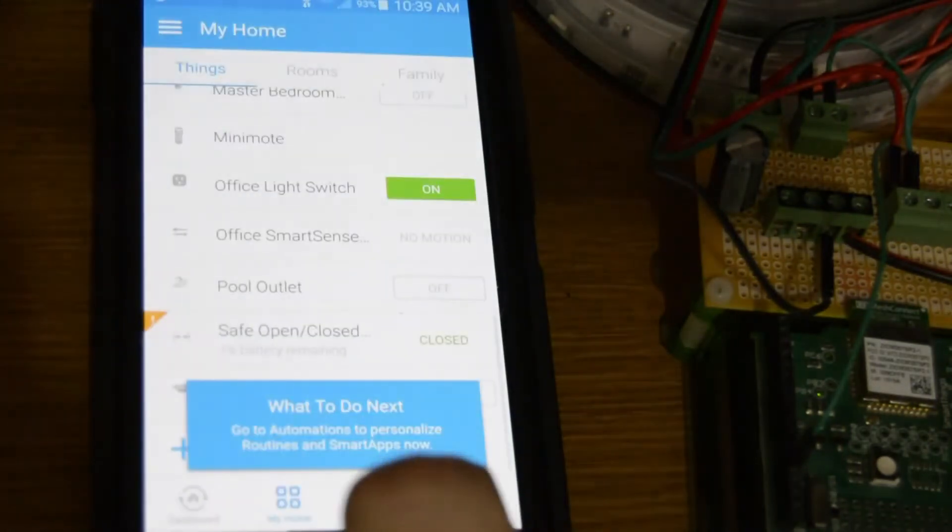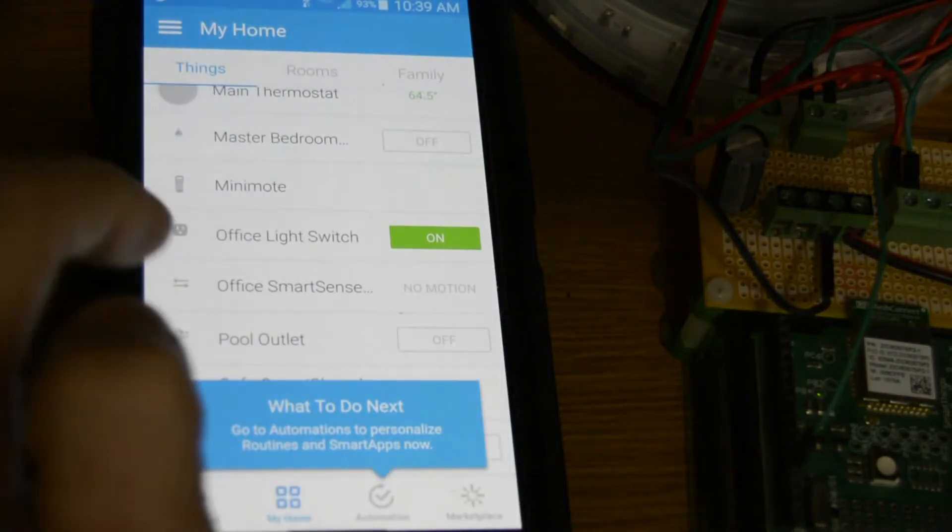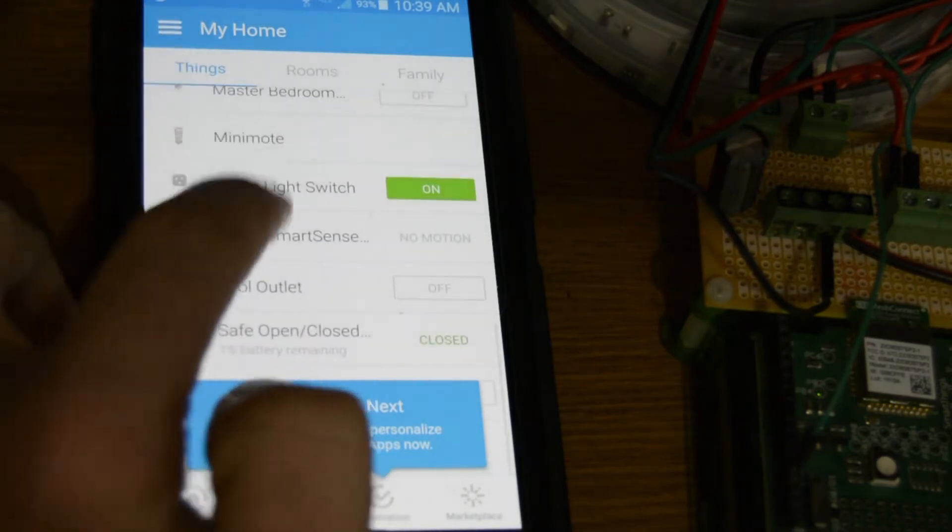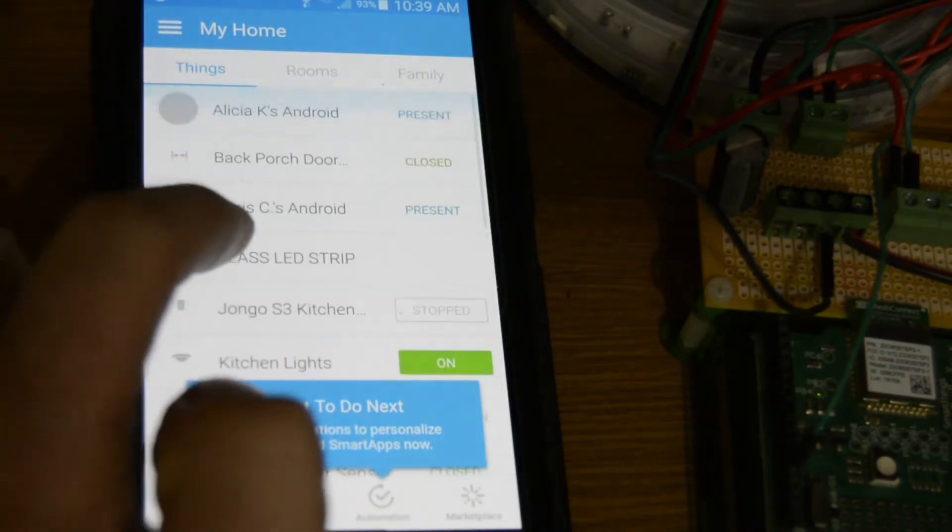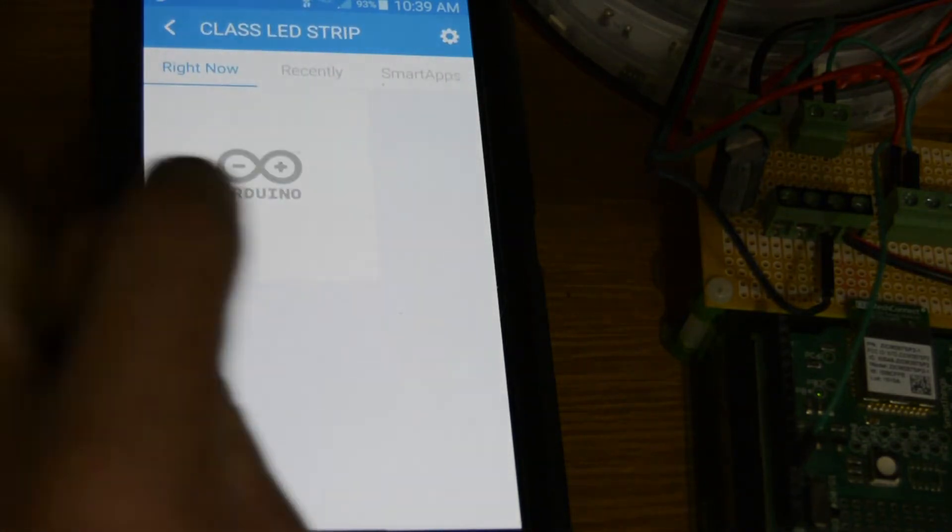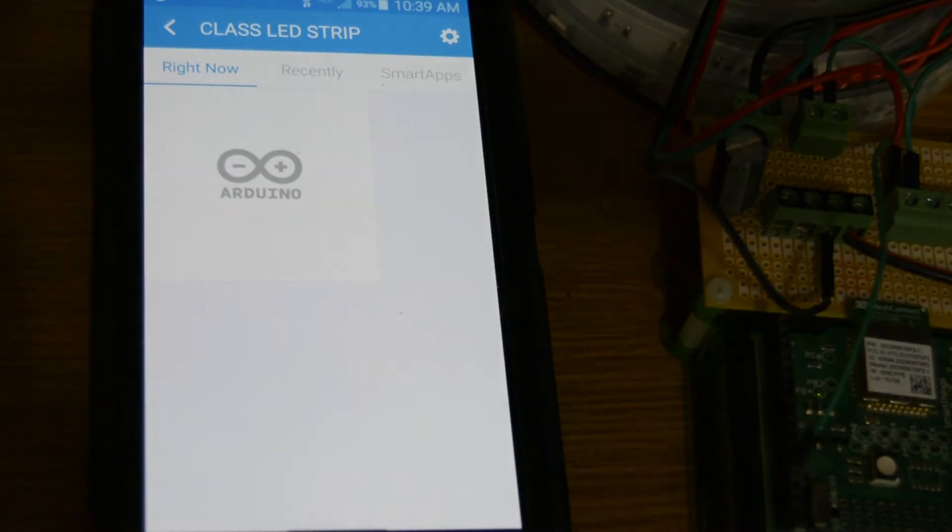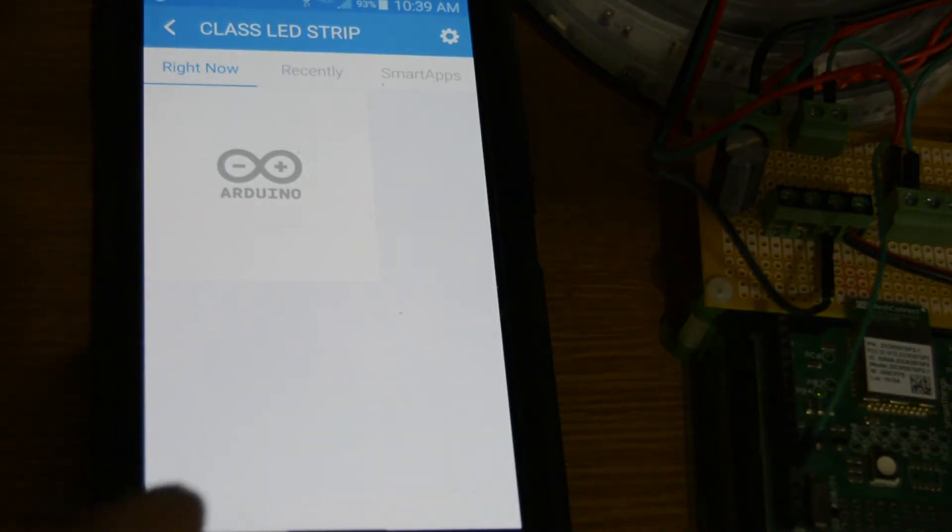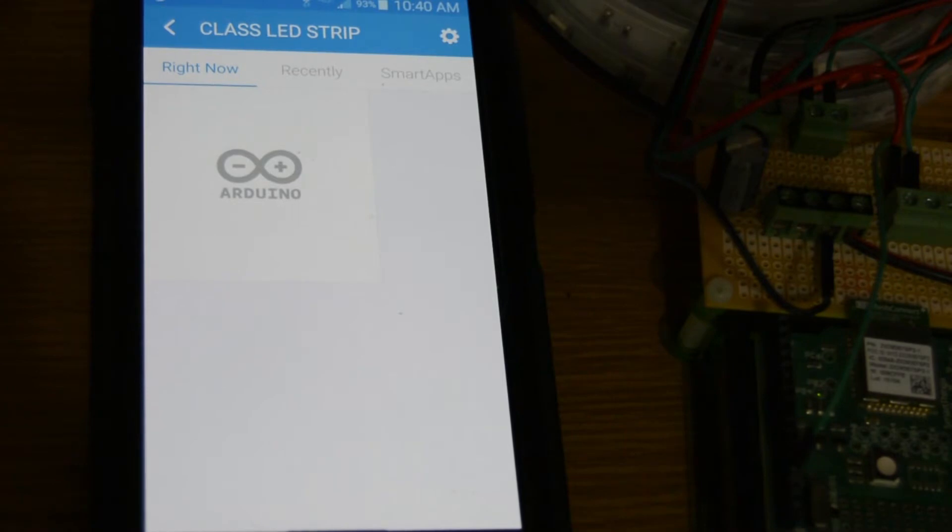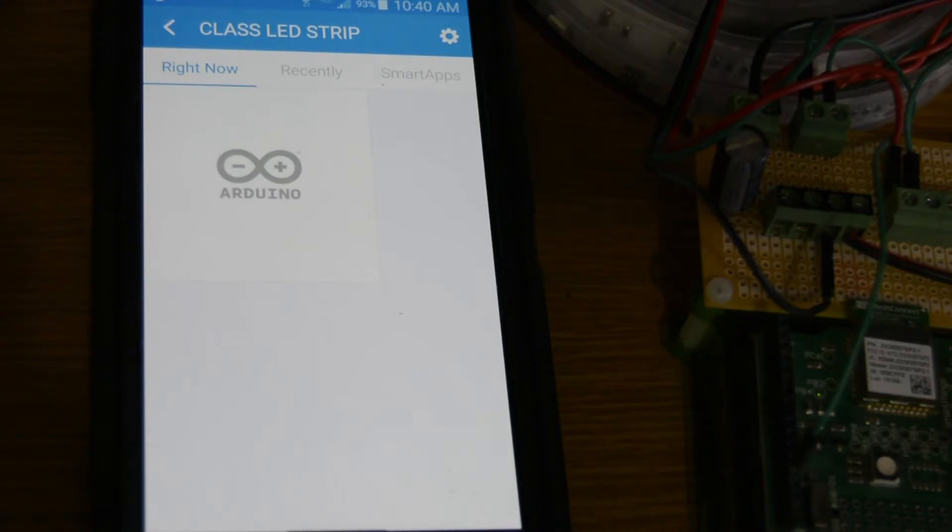Say okay. So now we got to find our CLASS LED STRIP and you see it's just an Arduino, there's no functionality to it. We have to go back into the Graph API SmartThings and change the device type. So we'll do that right now and then we'll come right back.